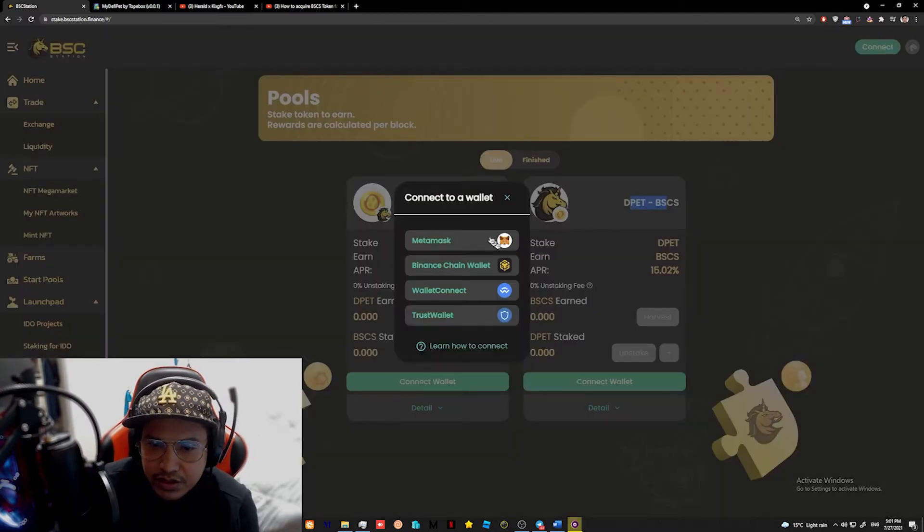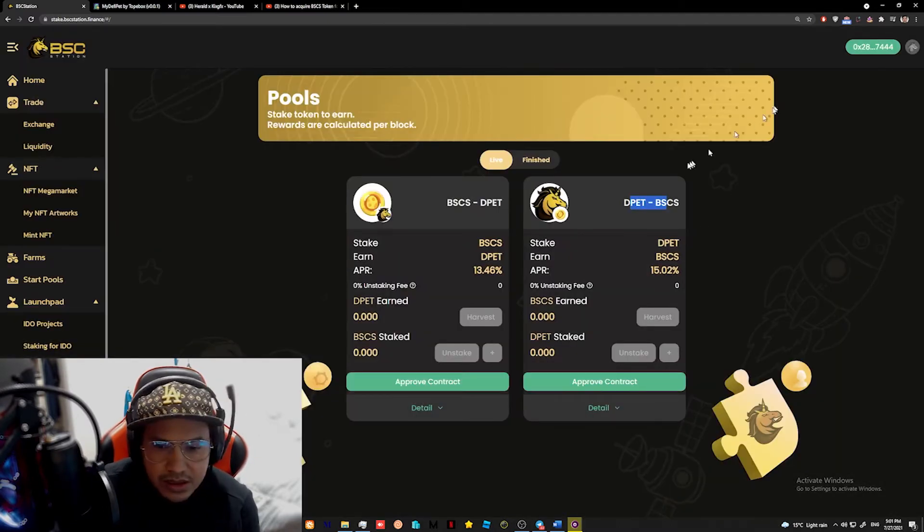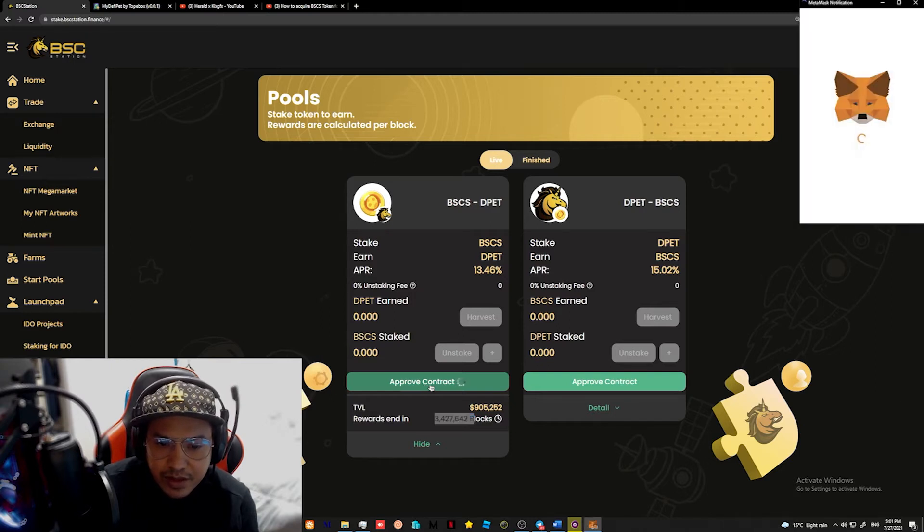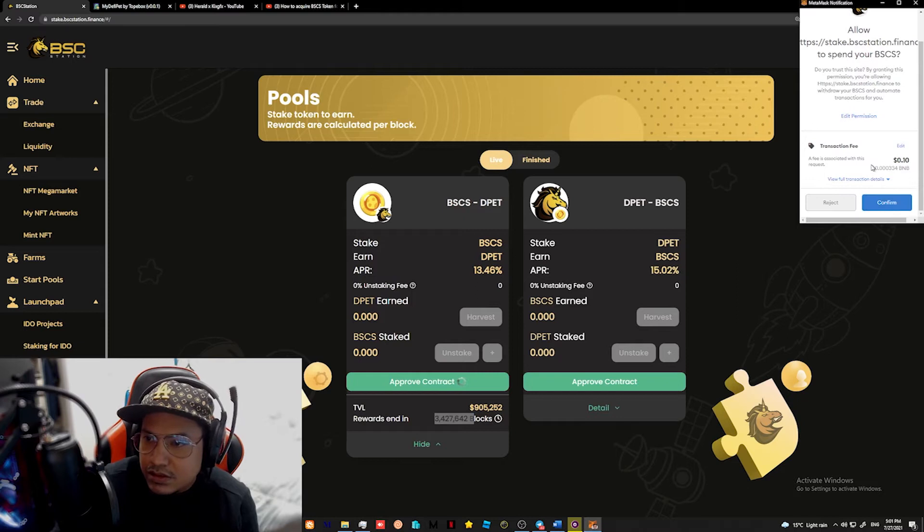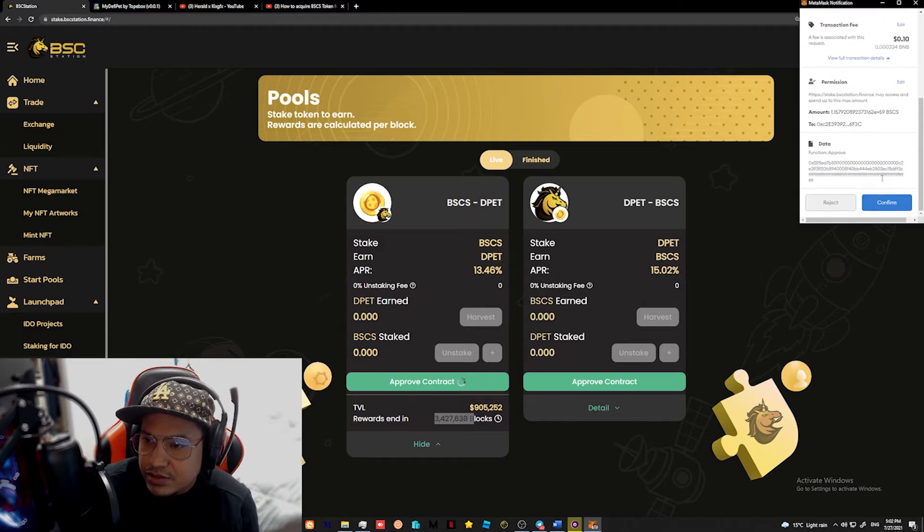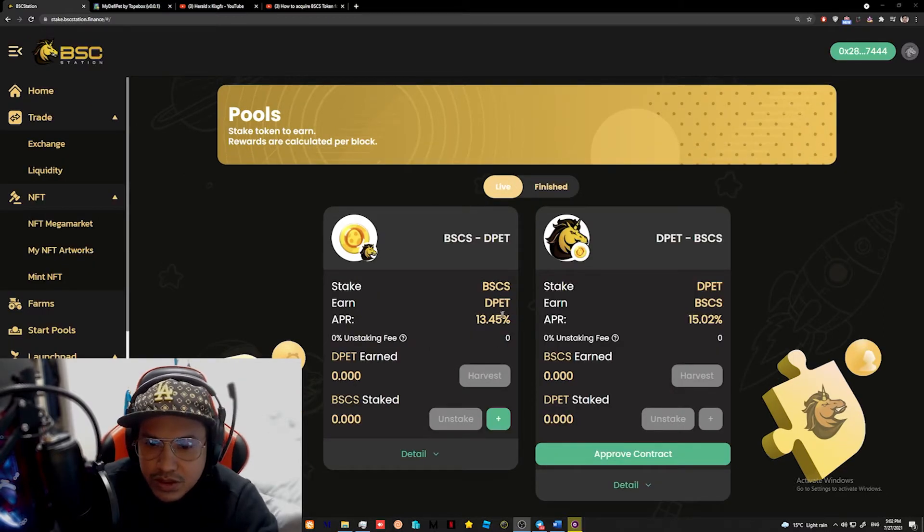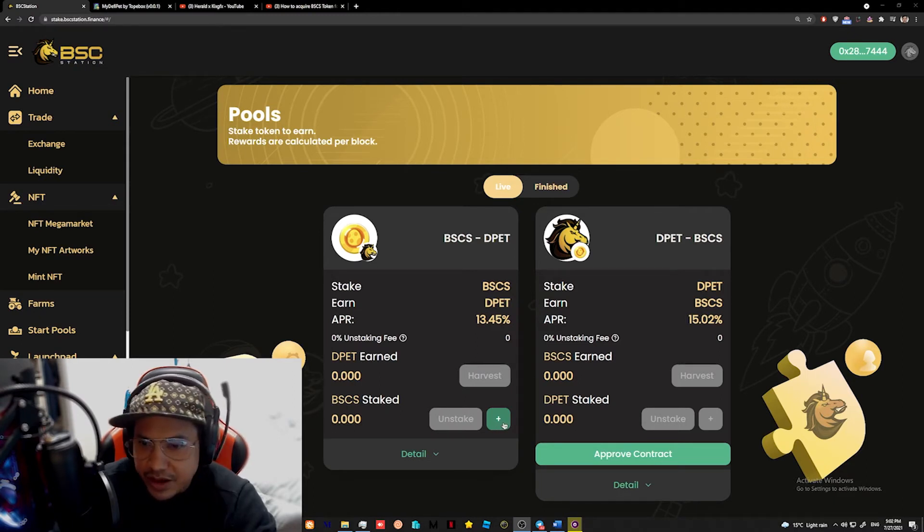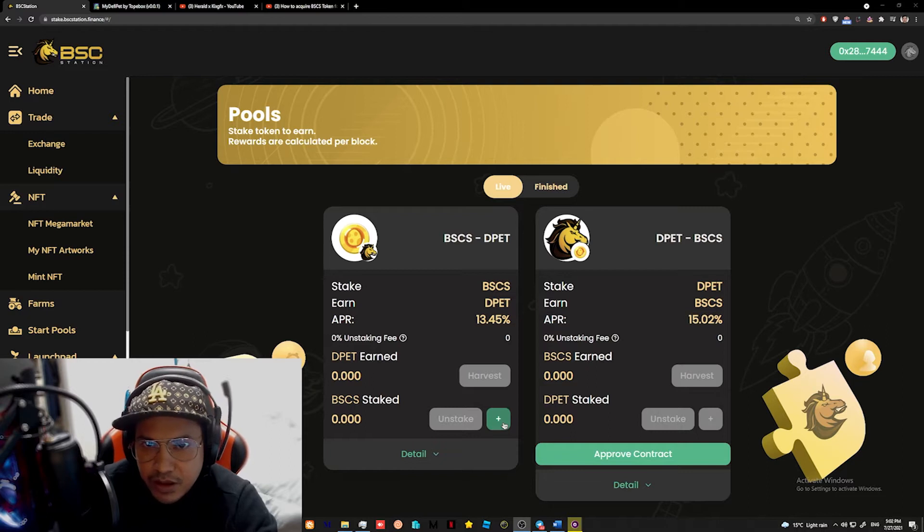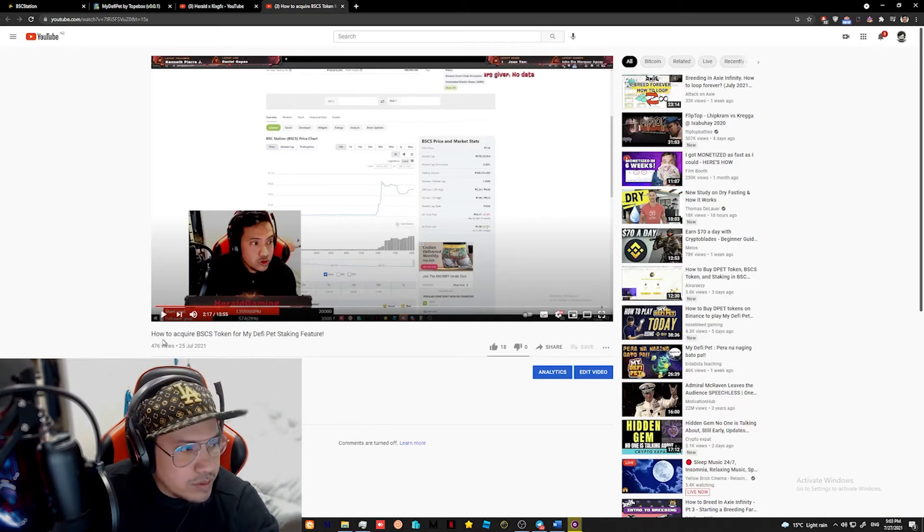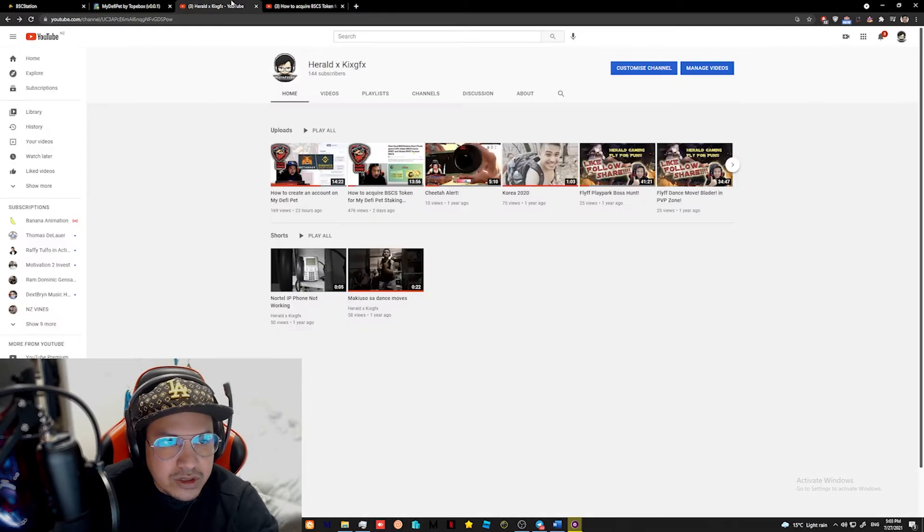So we're going to the start pools. That's where you want to go. Once you're in the pool, you can see that there is a BSCS to DPET and DPET to BSCS. So we want to connect our wallet here. Are we connected? No. We want to connect our MetaMask. Now that it's connected, we would love to stake now. So we would like to approve the contract. We would like to stake our BSCS to DPET. There. So we want to allow that one, view detail transaction. We want to approve. So once it's approved, you can see the plus sign in here already. So when you click on that one, providing that you have a BSC token already, if you don't have BSC token, check out my YouTube video, which is the how to acquire BSCS token for my defect staking feature.